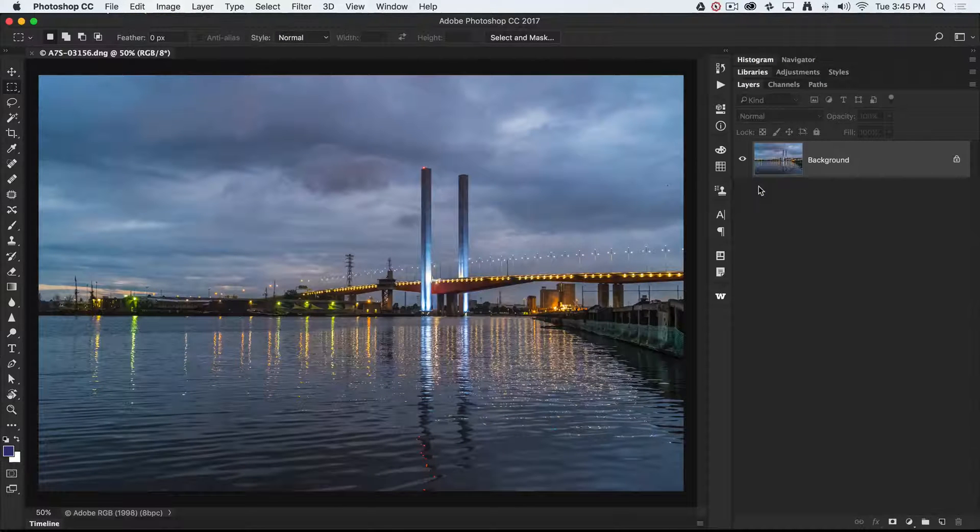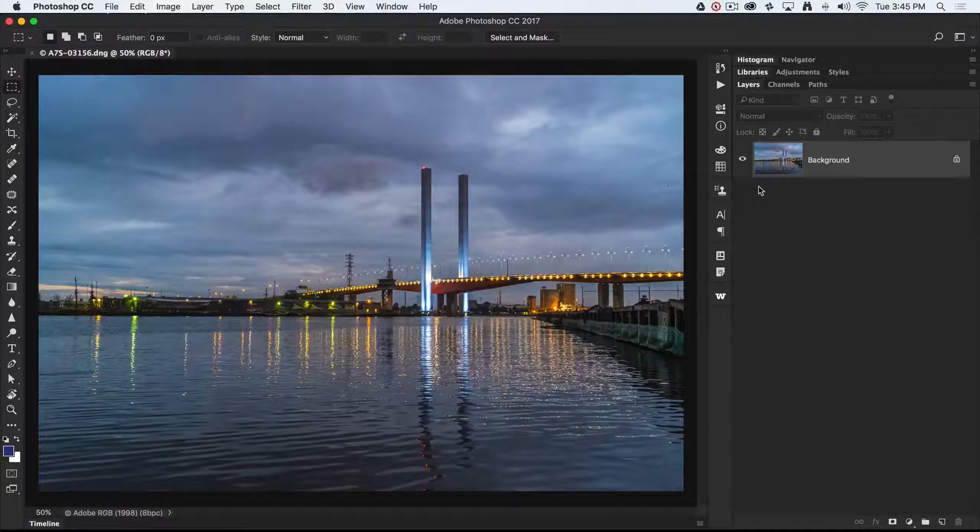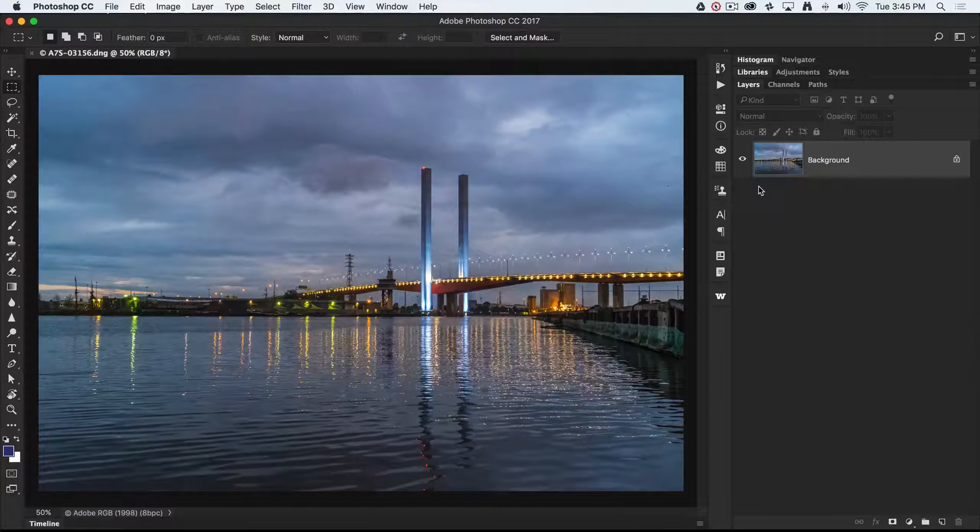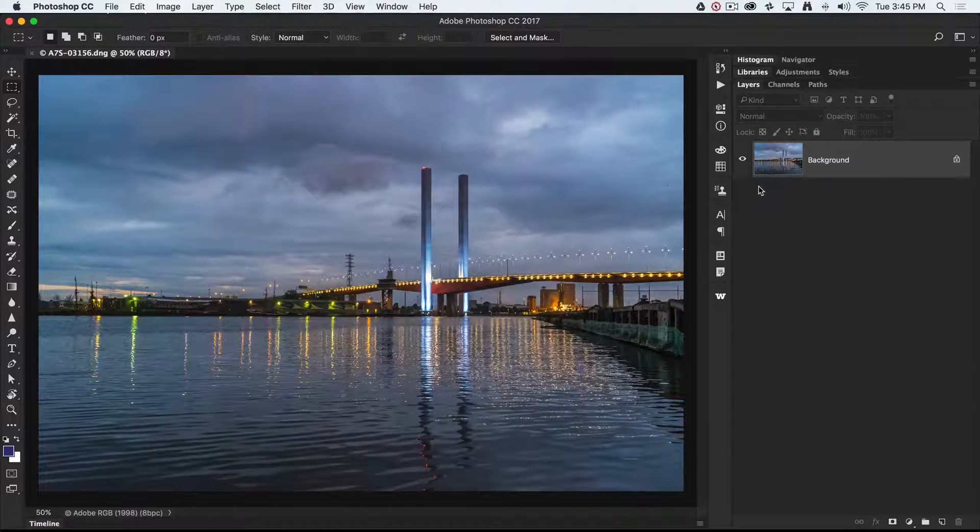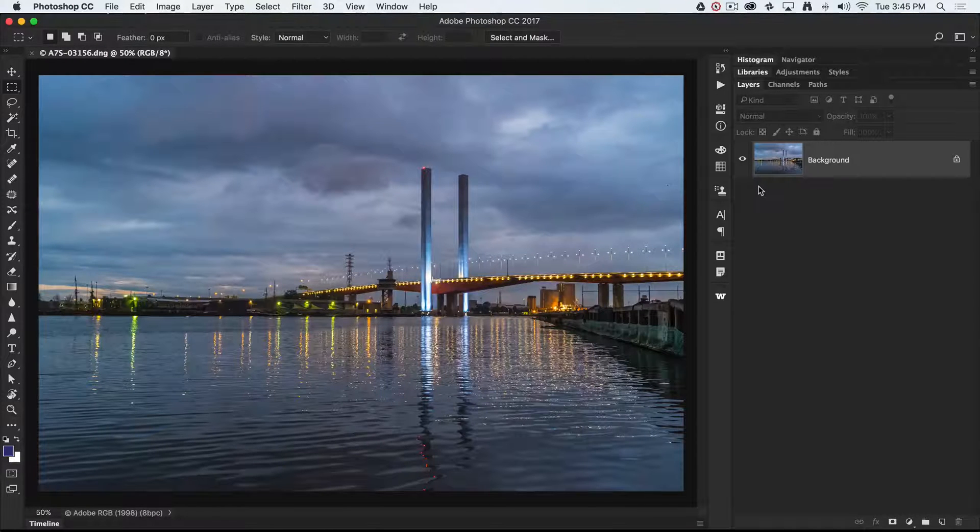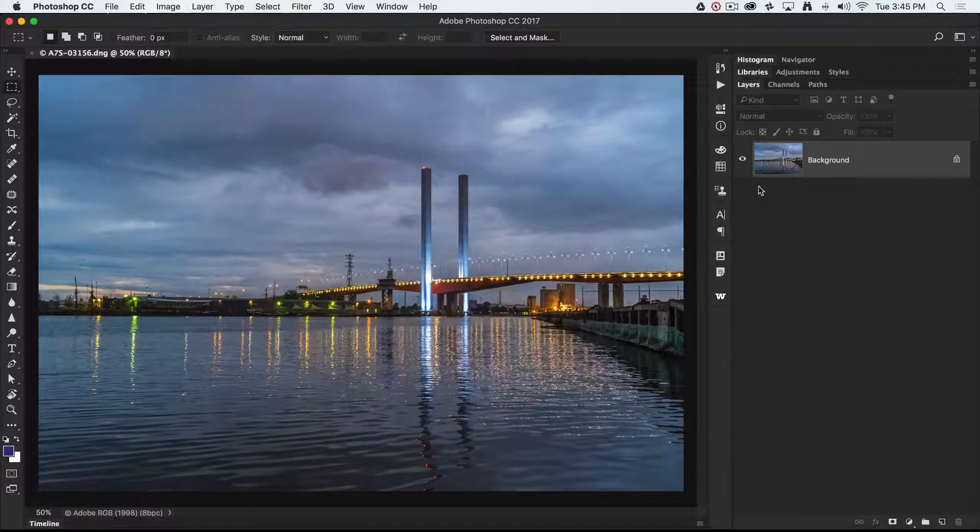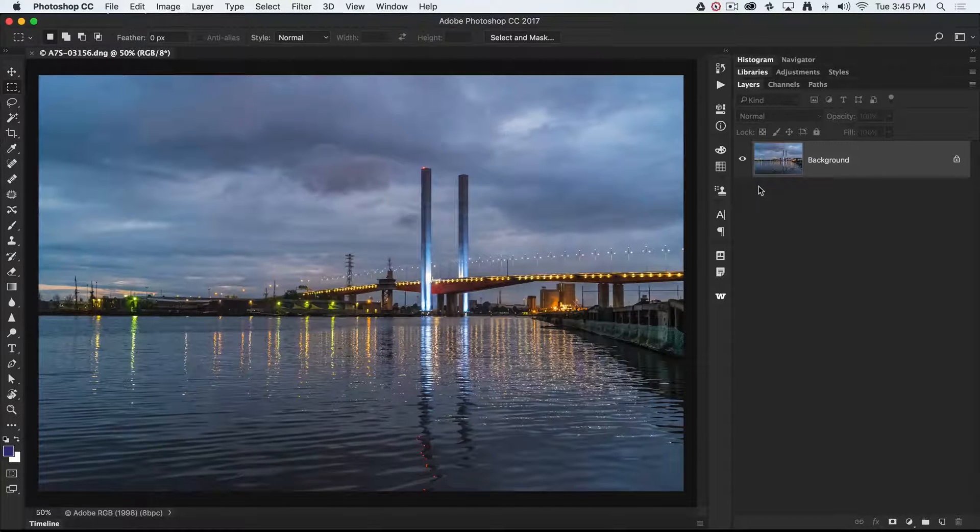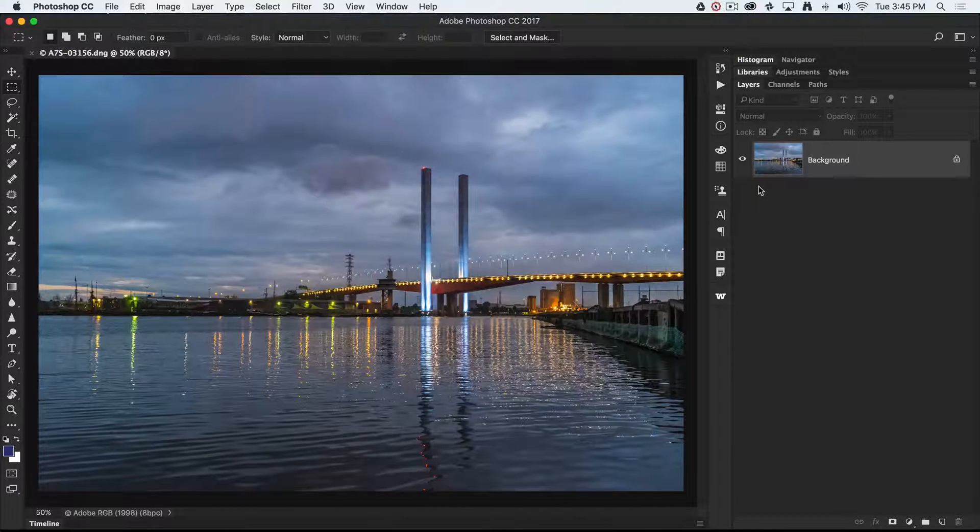As well as showing you this particular effect, I'm also going to show you how to create an action so that we don't have to run through the same steps every time we want to do this particular effect.